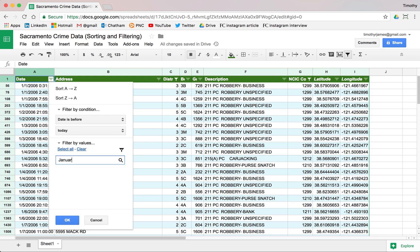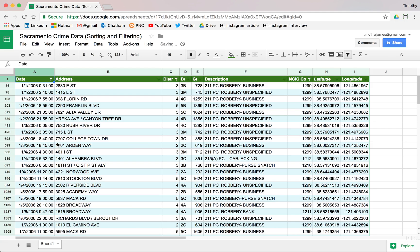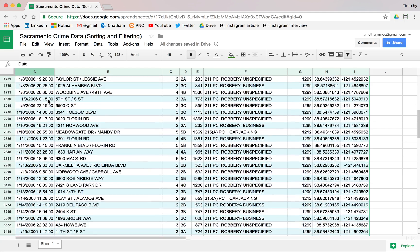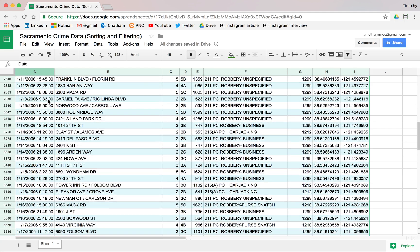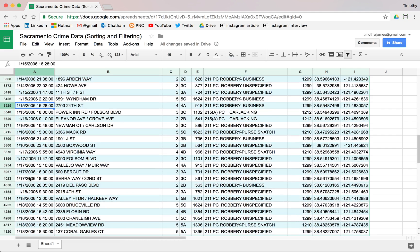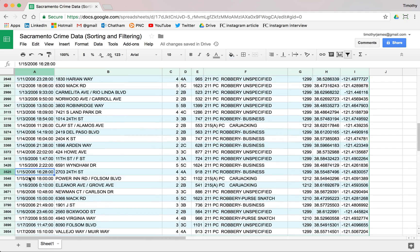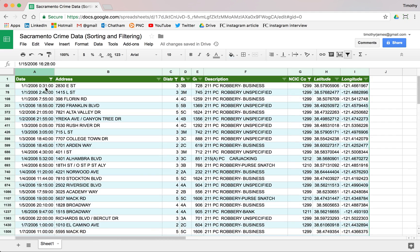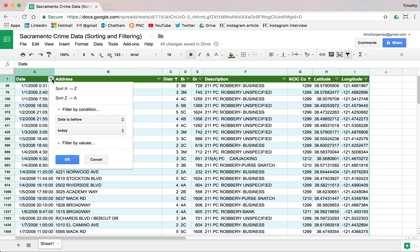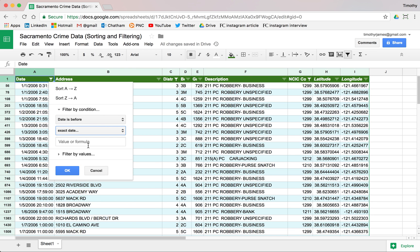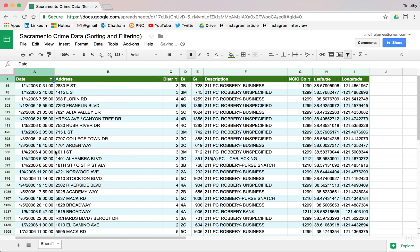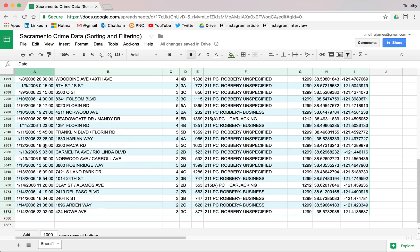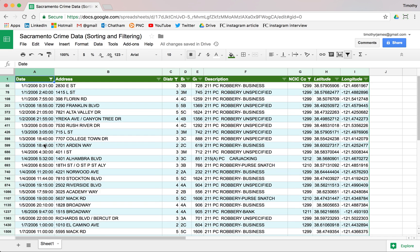We can type this in: January 15th, 2006, and hit OK. Now you can see we're not seeing any values that are after January 15th. It looks like we might not have gotten that one correct. Let's change that filter. Date is before exact date January 15th, 2006. But should it work? Sometimes things don't pick up. There we go. So now we're only seeing those values that are before January 15th.